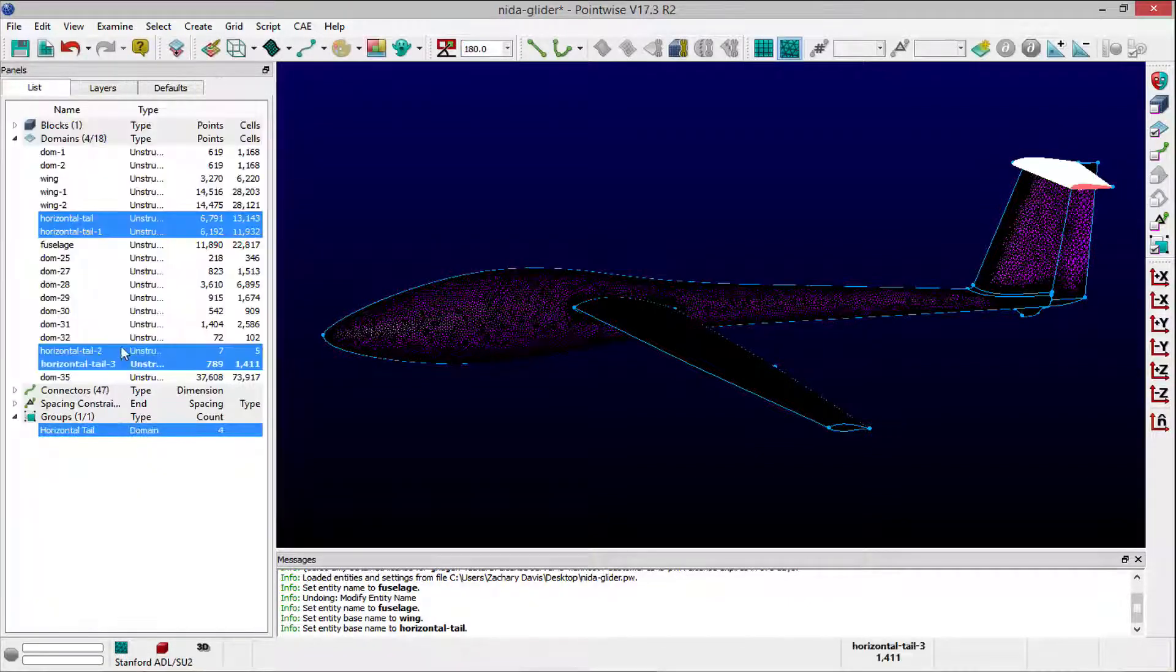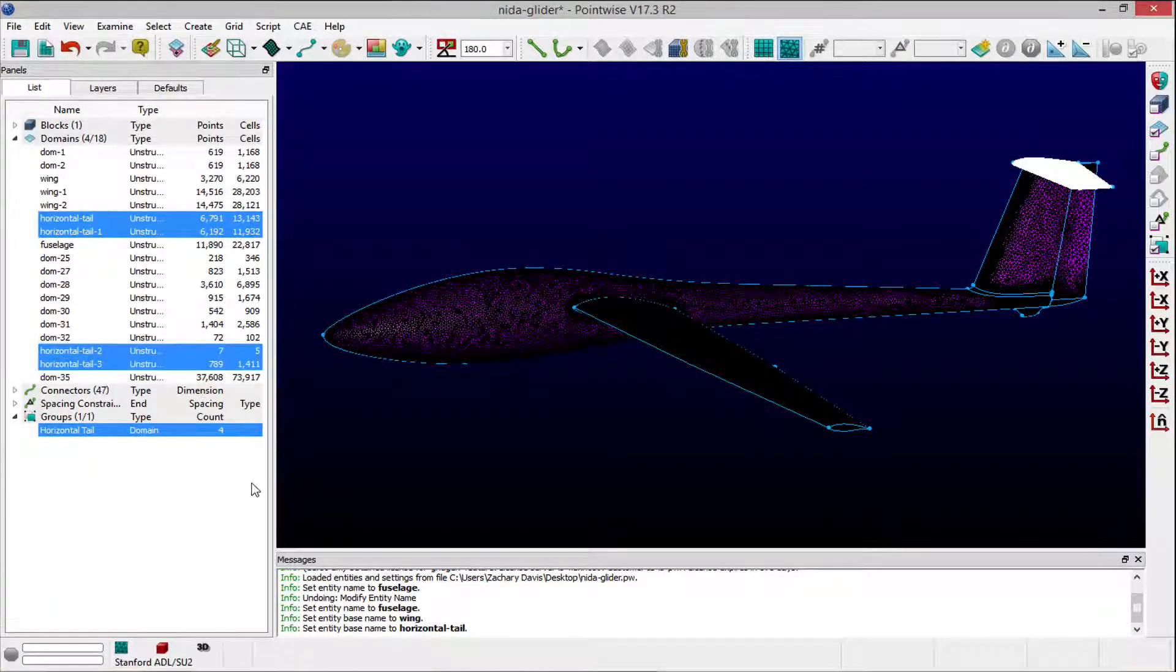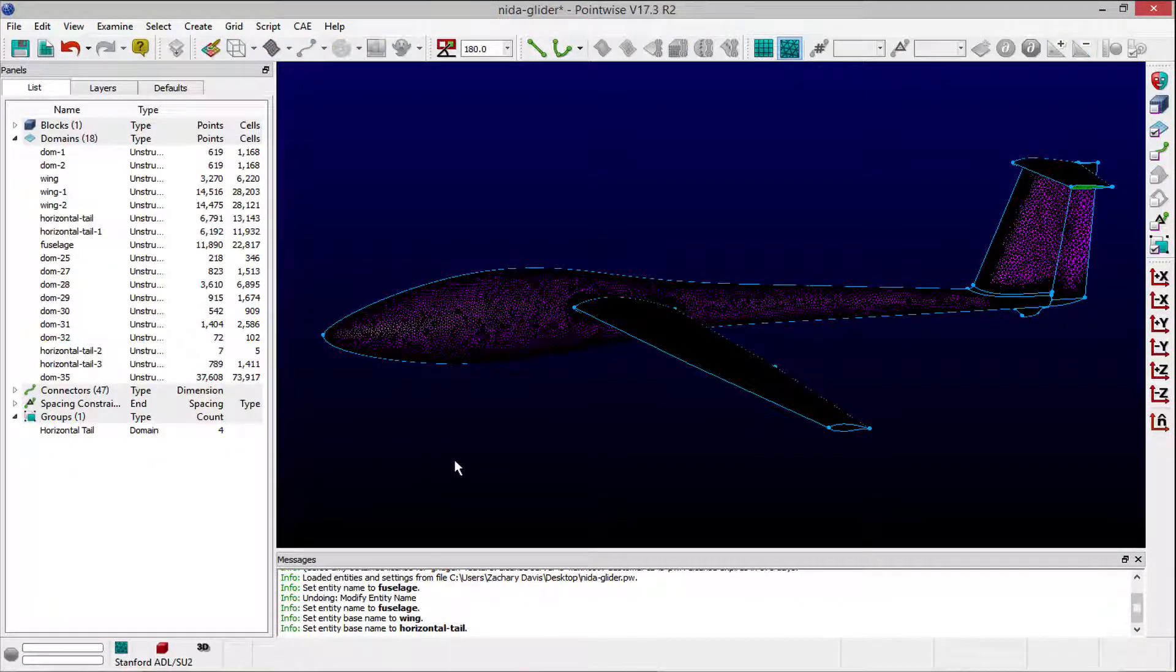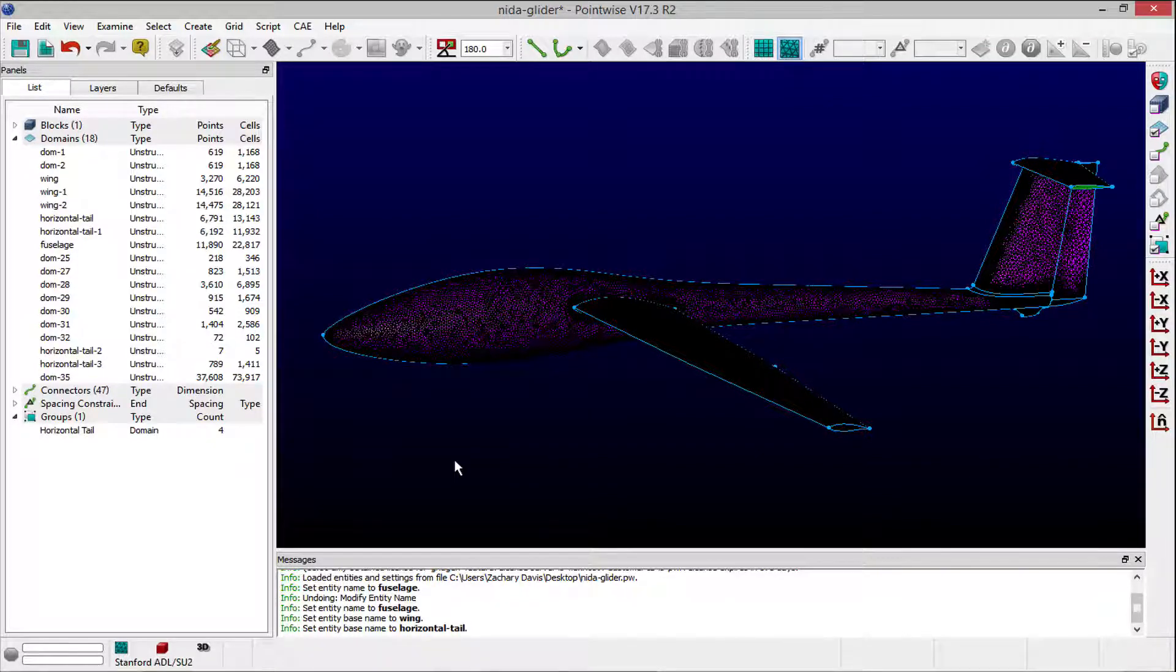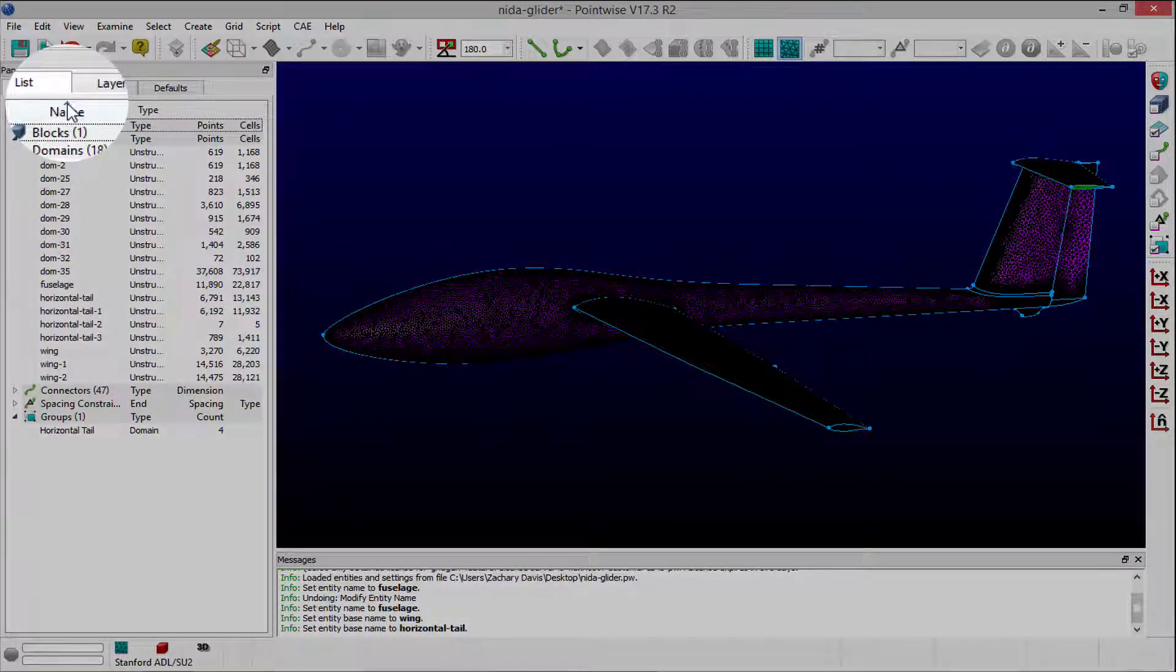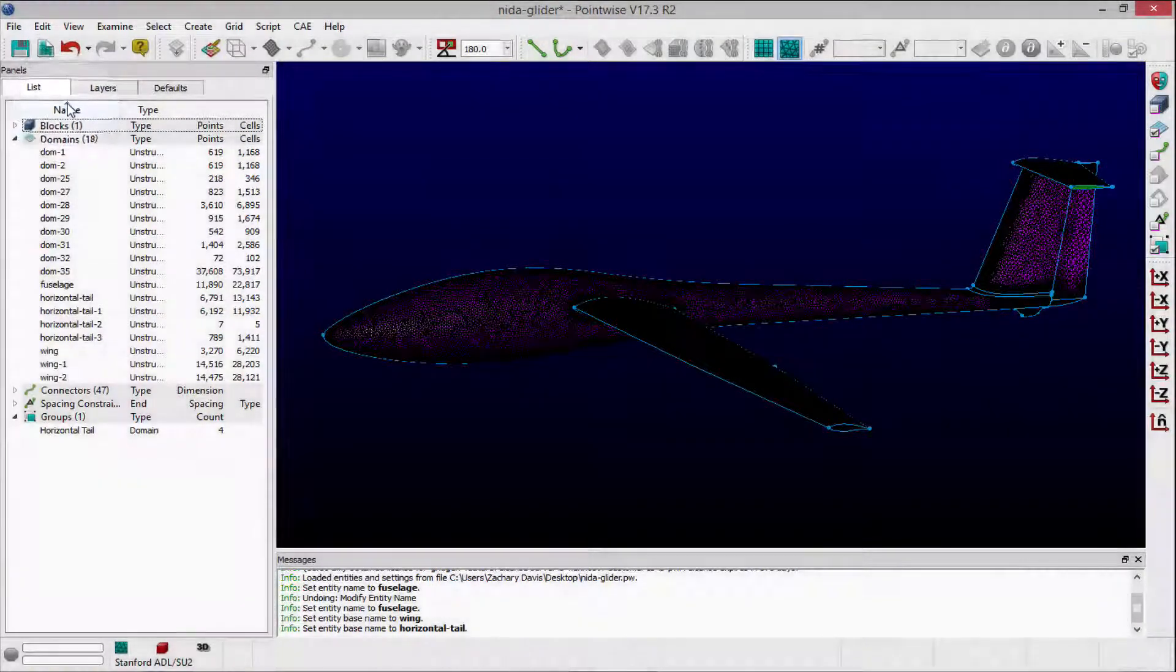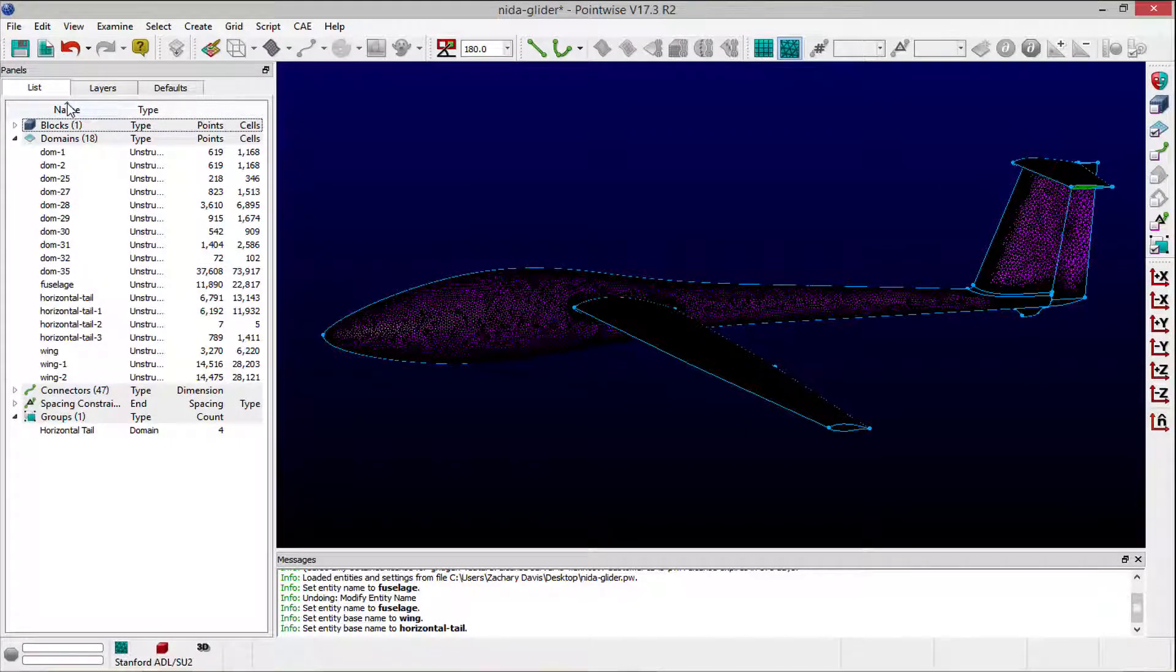While domain entities were primarily used to demonstrate how renaming works, you can rename other entities such as connectors and blocks in a similar manner. By renaming entities and sorting the list panel by entity name, referring back to entities that you have created becomes far easier as you work through your meshing project.